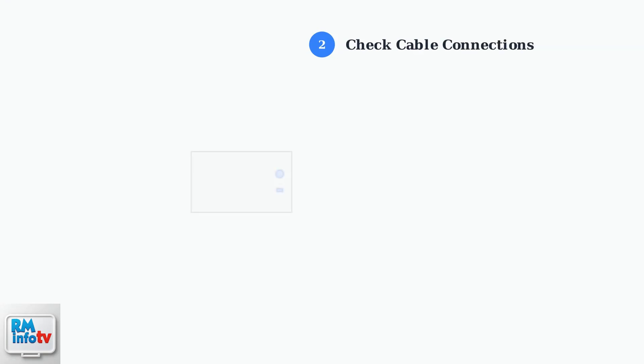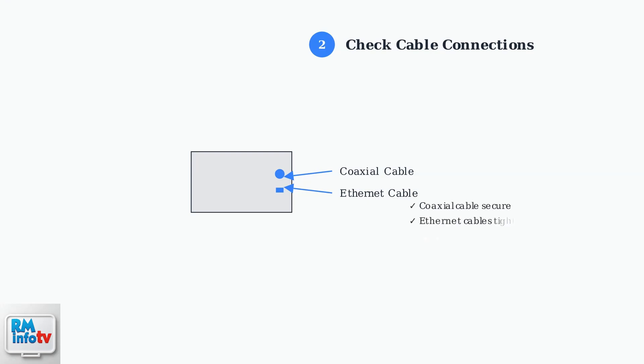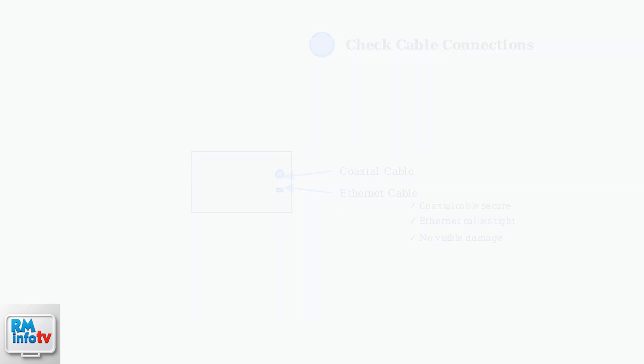If restarting doesn't resolve the issue, check all cable connections. Loose or damaged cables are a common cause of connectivity problems. Ensure both the coaxial cable from the wall and any ethernet cables are firmly connected. Check for any visible damage like bent connectors or frayed cables.